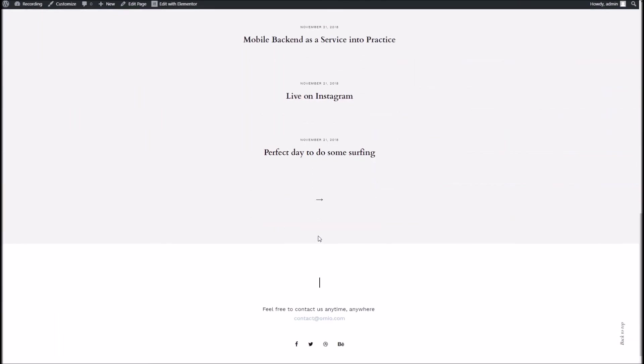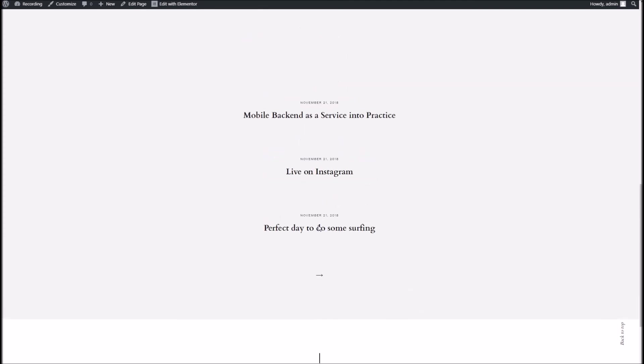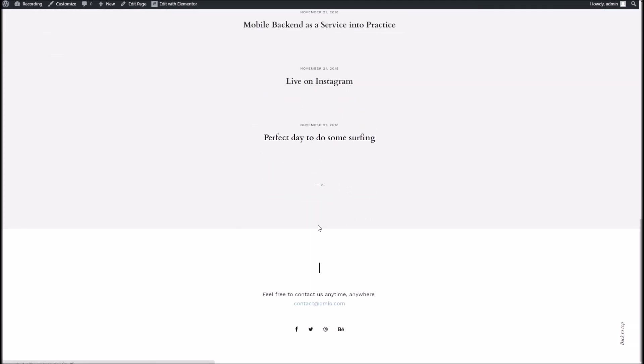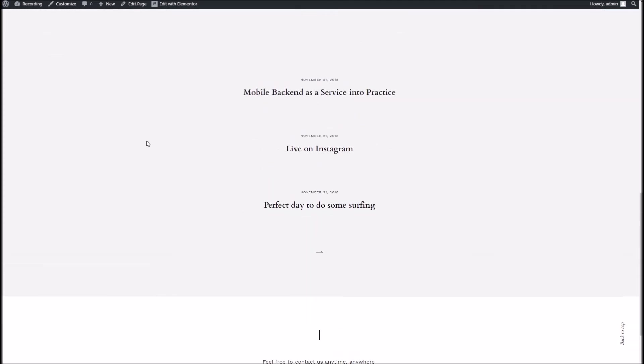And that's it. Now if you do have any problems do come and see me over at support. Other than that I hope this video has been useful and thanks very much for watching. See you in the next one.